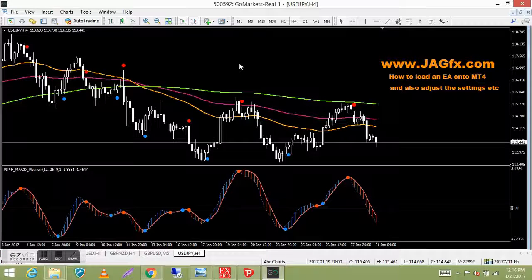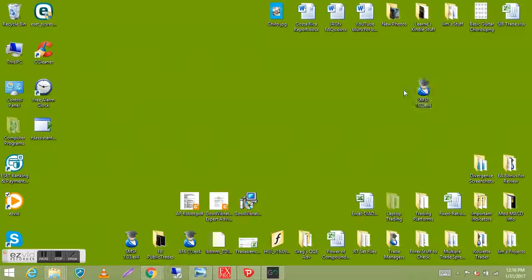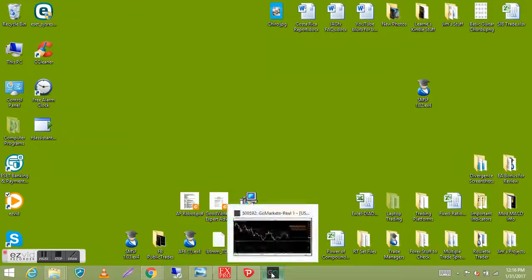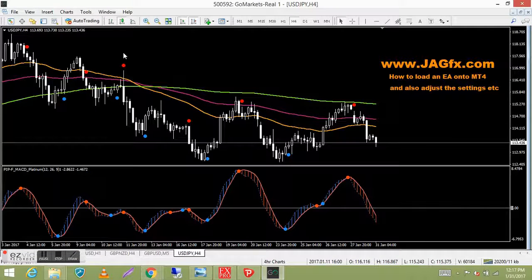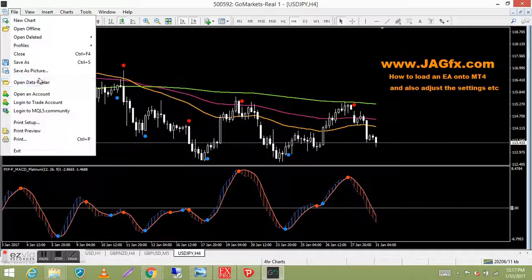So all I've got is a chart with indicators and my template — no EA. I'll go to my desktop and show you: I'm going to put my SMSF EA onto this platform. Here it is — SMSF 102, it's just the EX4 file sitting on the desktop. So we go back to the platform. The easiest way is to go up to the top left, click on the word 'File,' and it gives you a drop-down box. Drop down and you've got 'Open Data Folder' — double-click on that.